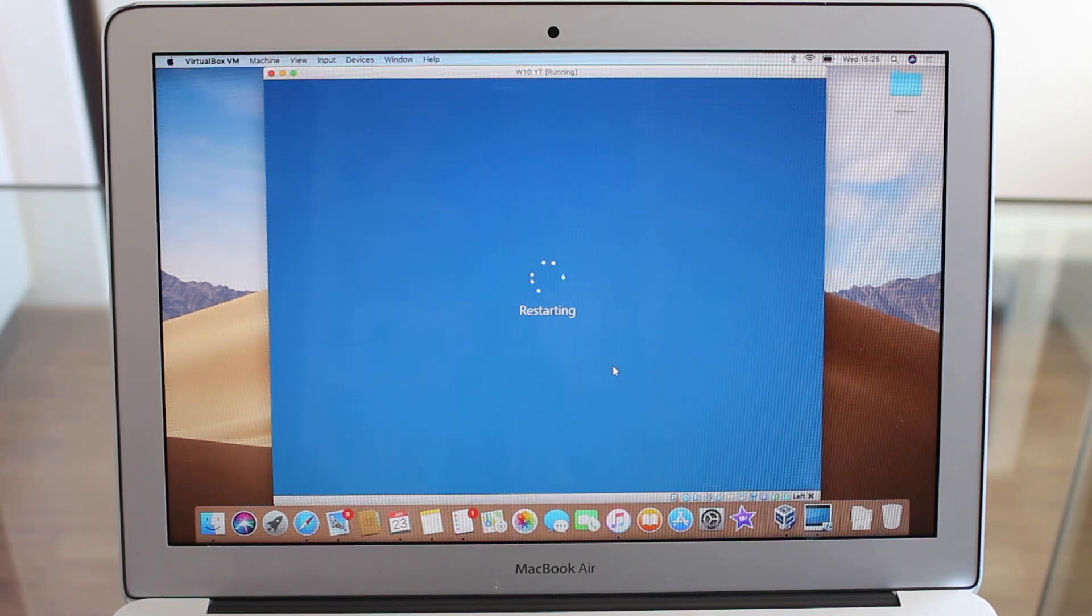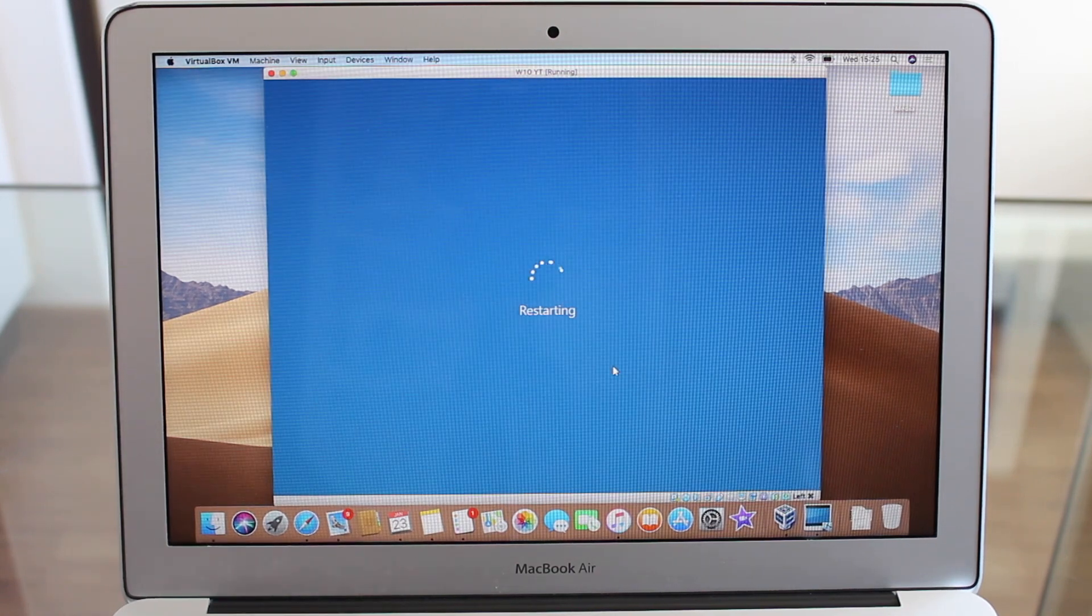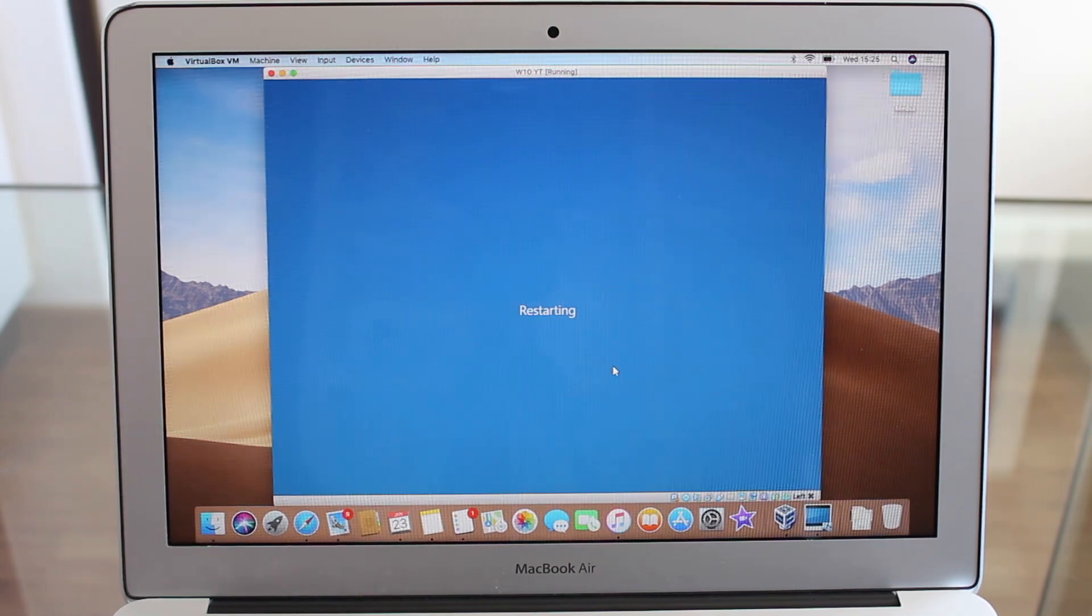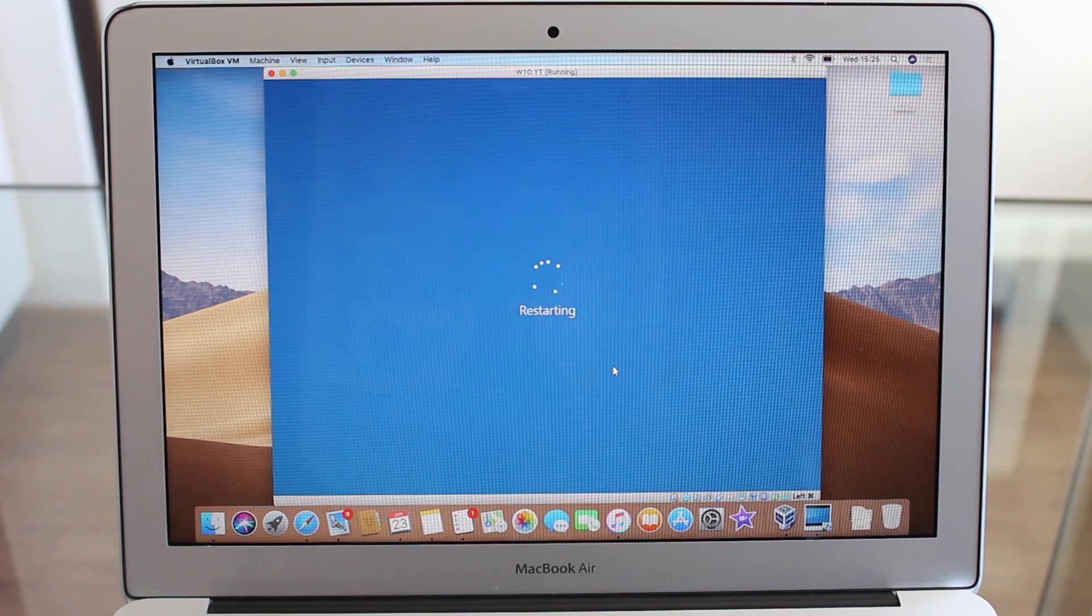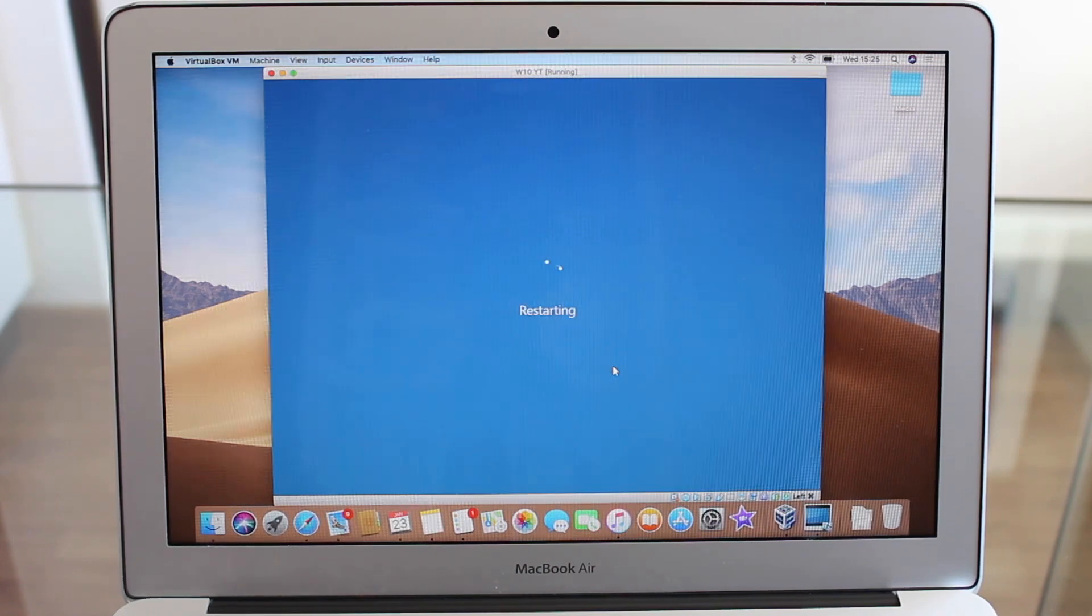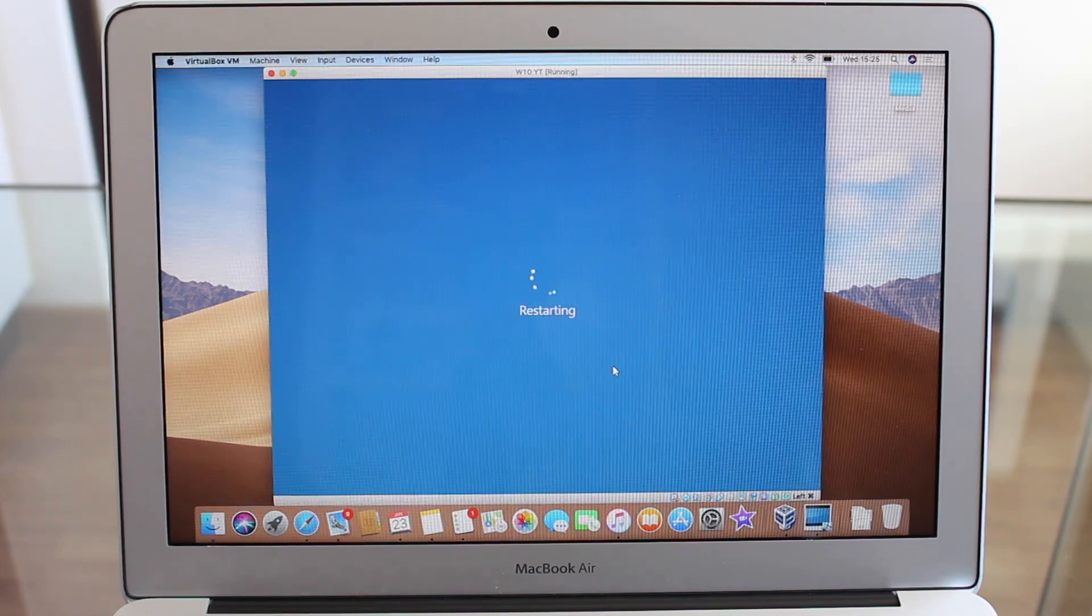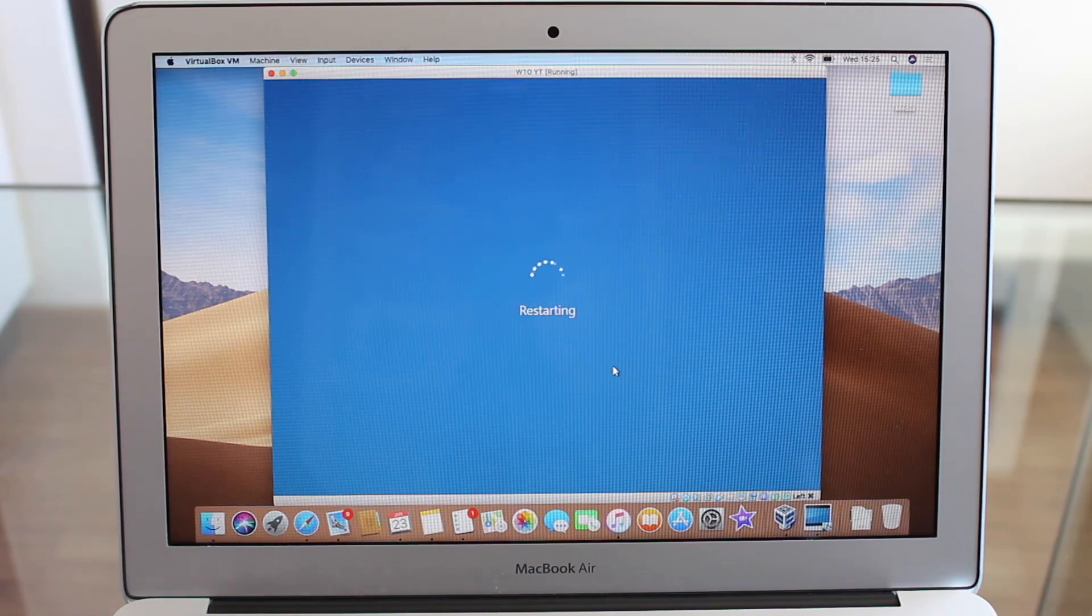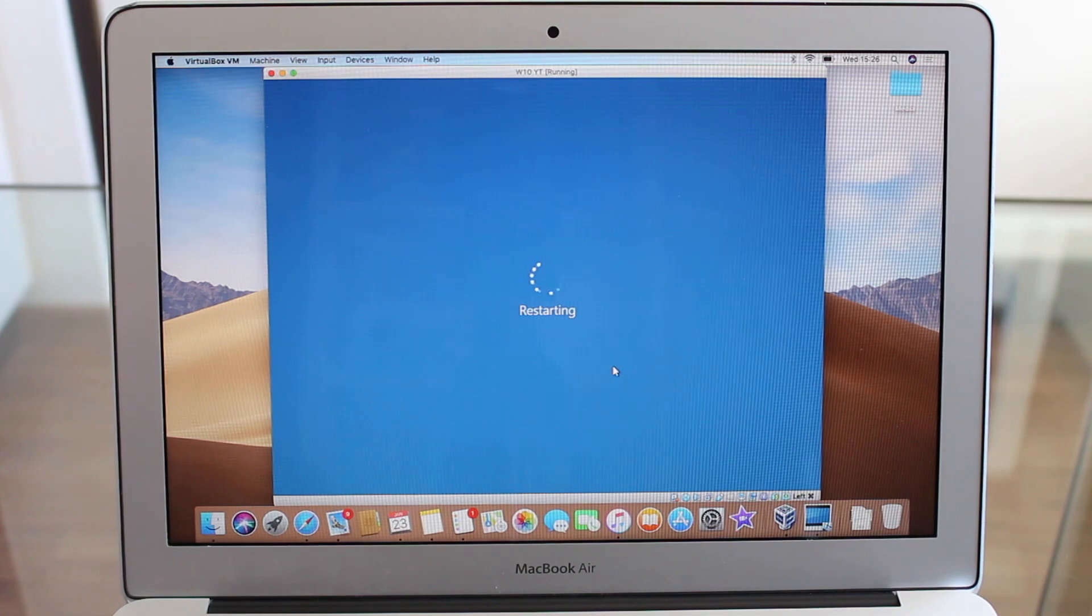So once we restart, it should automatically come up with the screen adjusted, but maybe it won't. So we have an extra step. Stay with me.